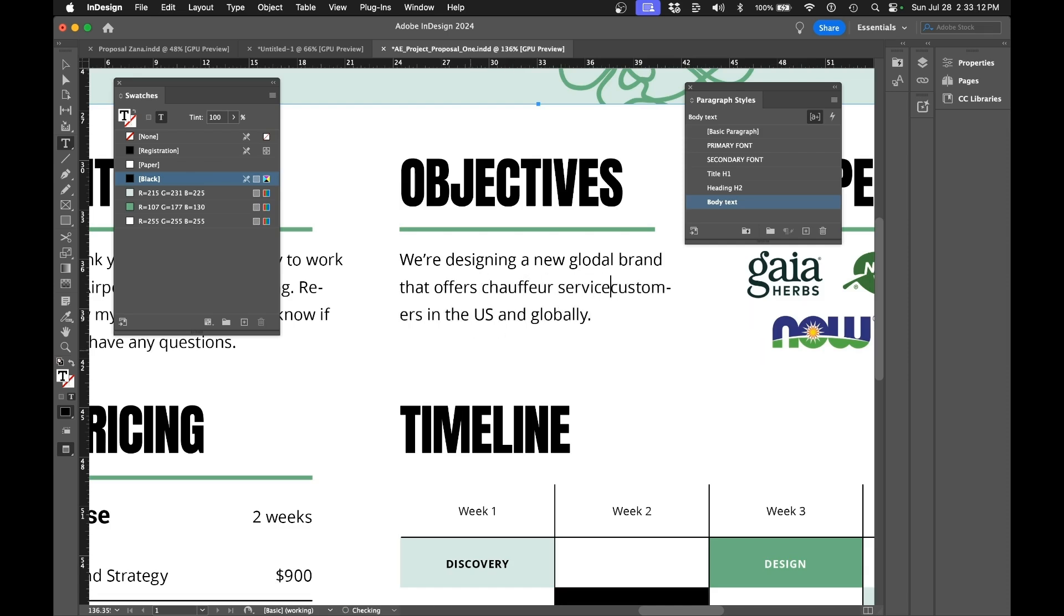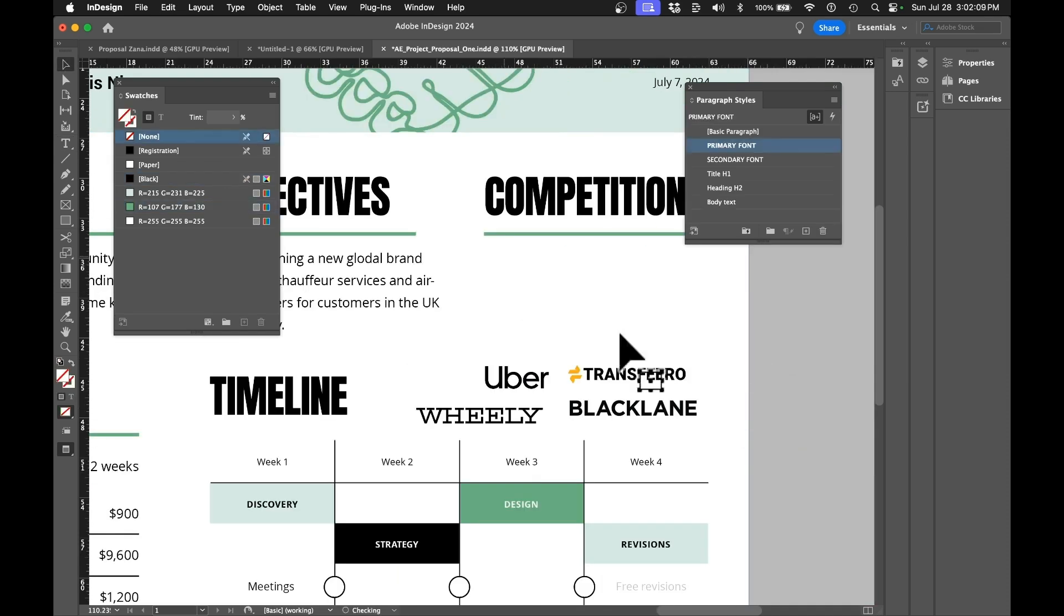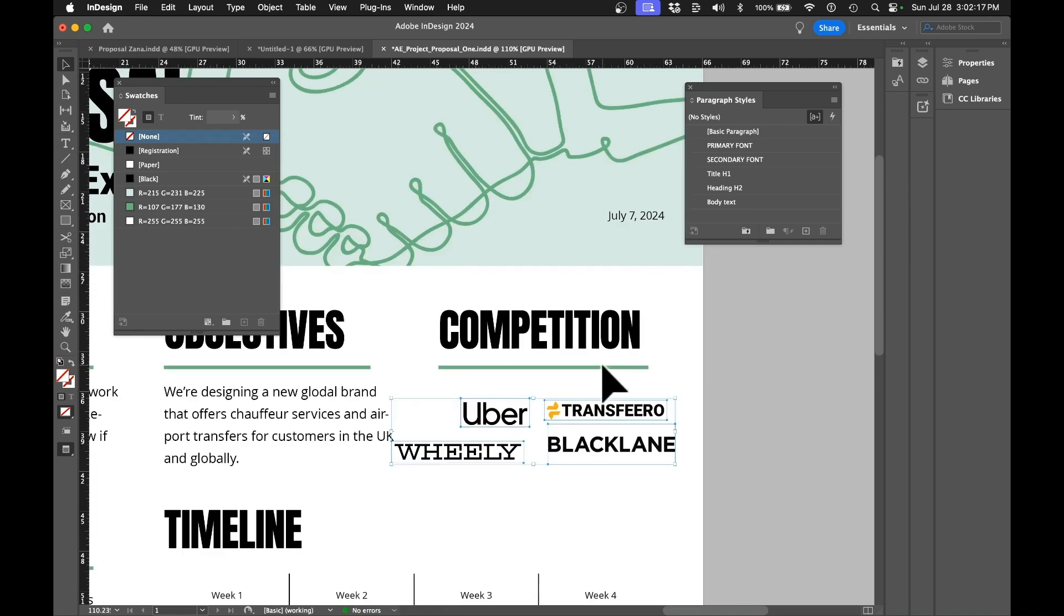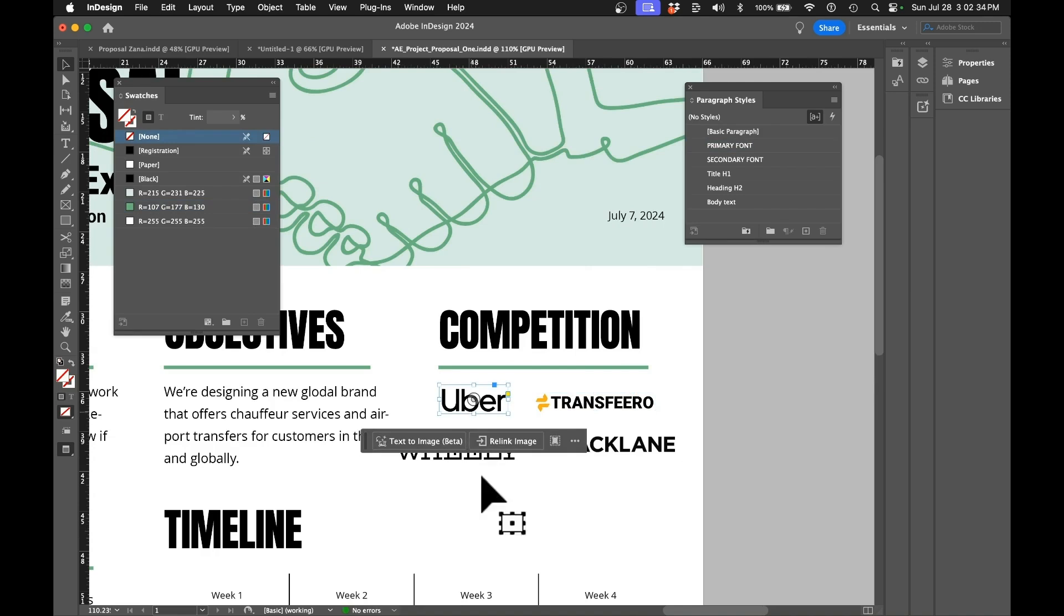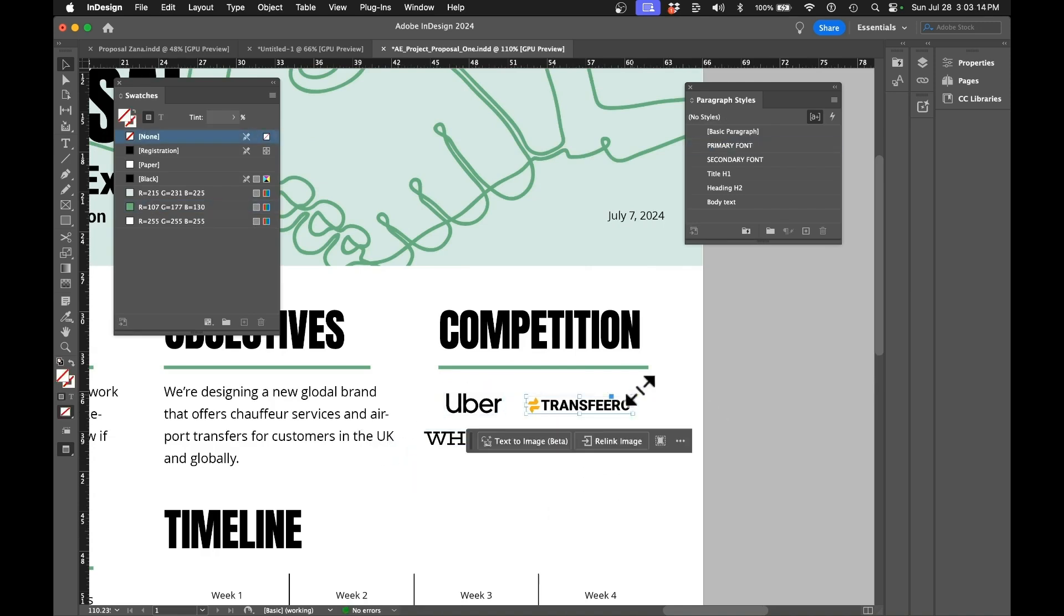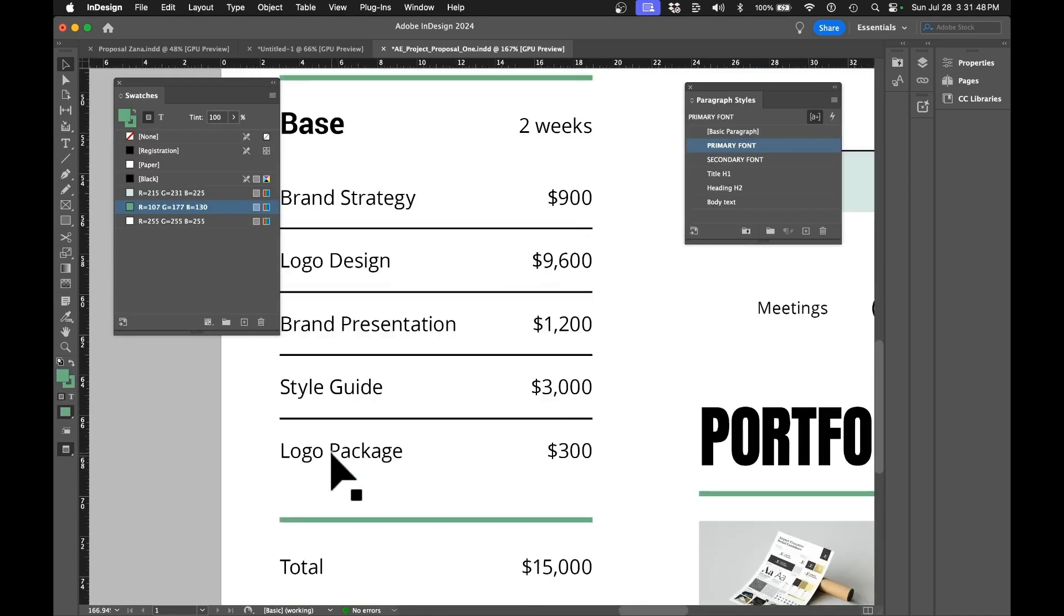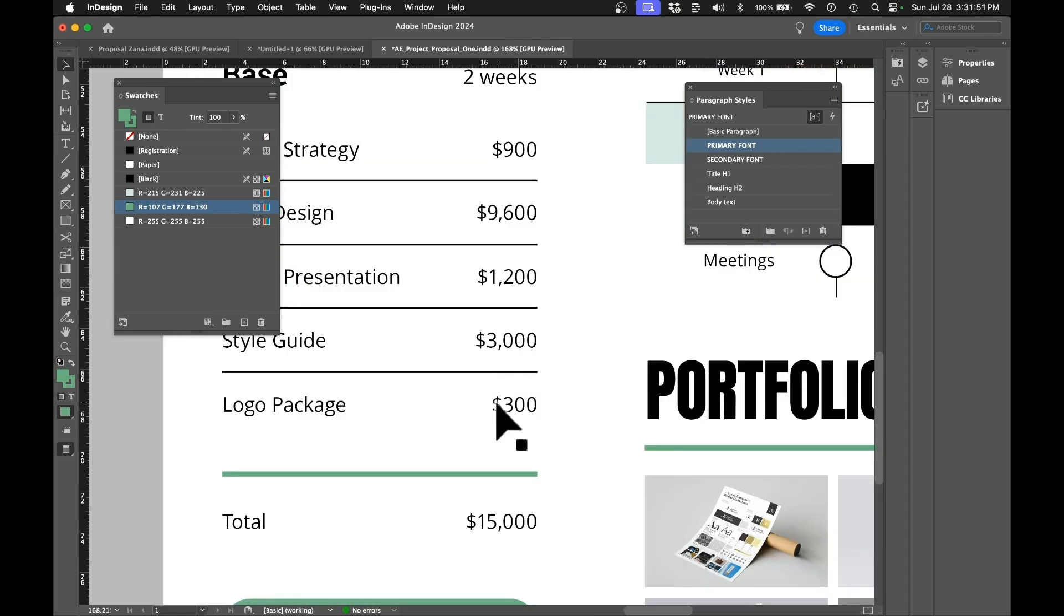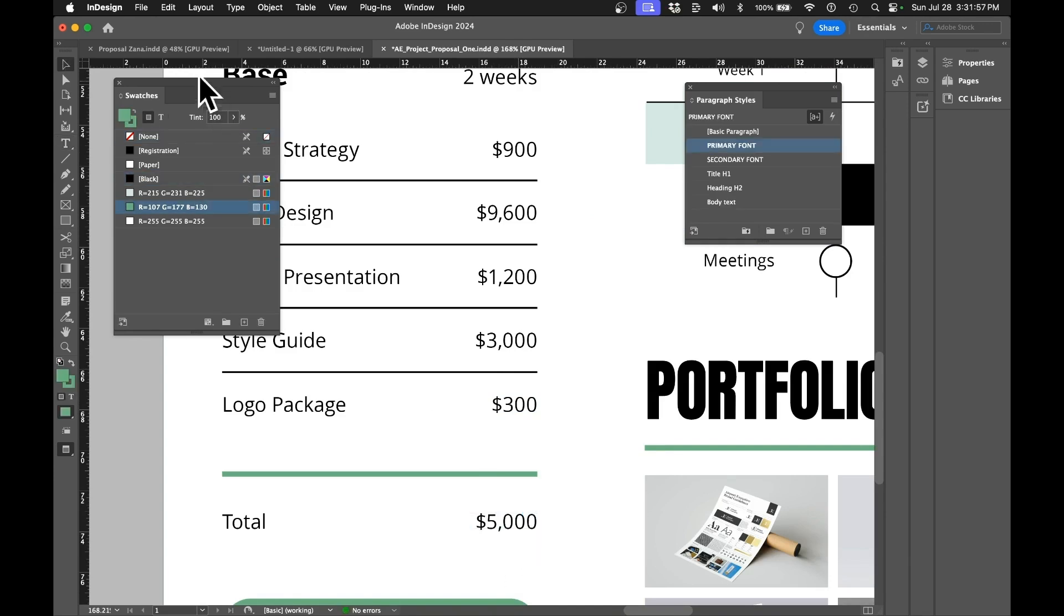But here in the objective section, I want to actually rewrite this and write a couple of sentences based on my discovery call. Then I also want to change these logos, so I found the competitors and their logos and just place them there, reposition and resize them so it looks nice. Then I can just modify this section depending on your deliverables and pricing.